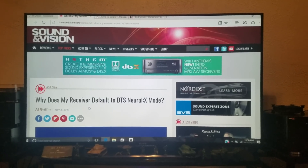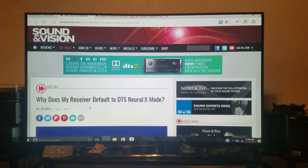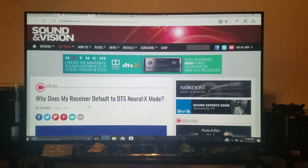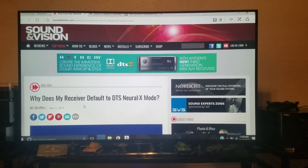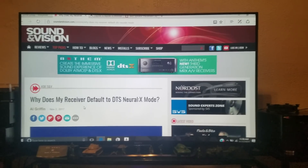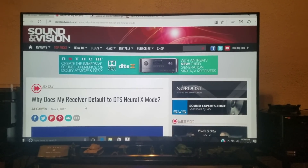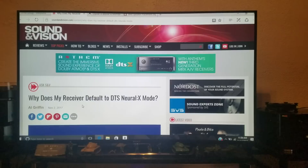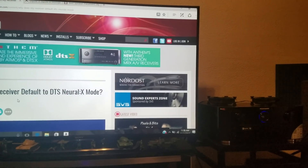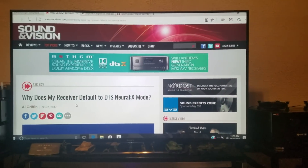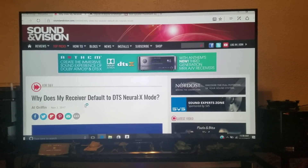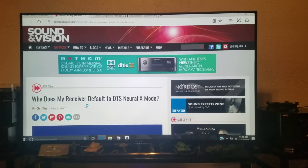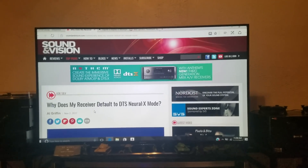This video brings us back to Sound and Vision's website on the question: why does my receiver default to DTS Neural X mode? What we're talking about is when putting in a source to a receiver, particularly receivers that have Dolby Atmos or DTS X, why do they default to DTS Neural X or sometimes Dolby Digital Plus Dolby Surround? Why can't you get your receiver to work in the proper sound mode?